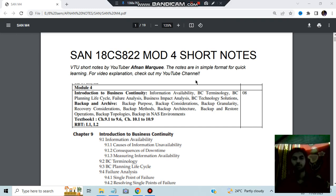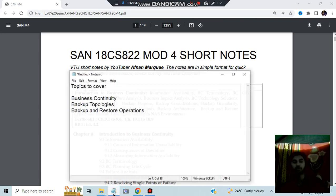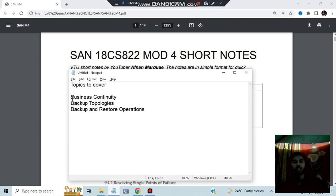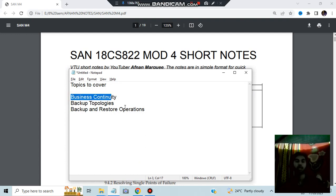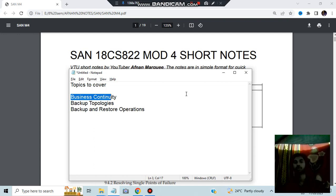Hello everyone, today in this video we will be discussing the SAN module for important questions and the notes which are important from the exam point of view. So these are the three topics: business continuity, backup topologies, and backup and restore operations. I will be discussing what all you need to get the maximum marks in this module. So stay tuned till the end of this video, make sure the like button is on my channel for more videos like this and let's get started.